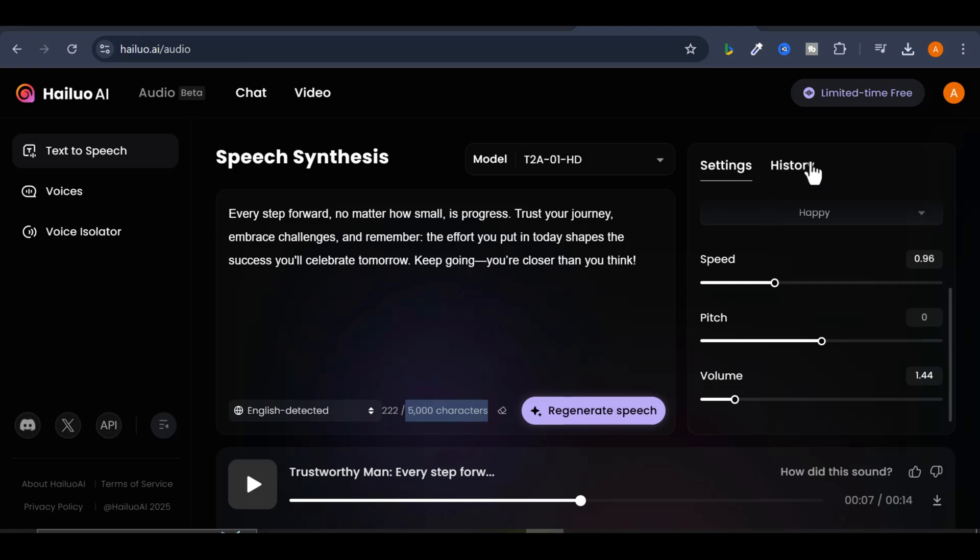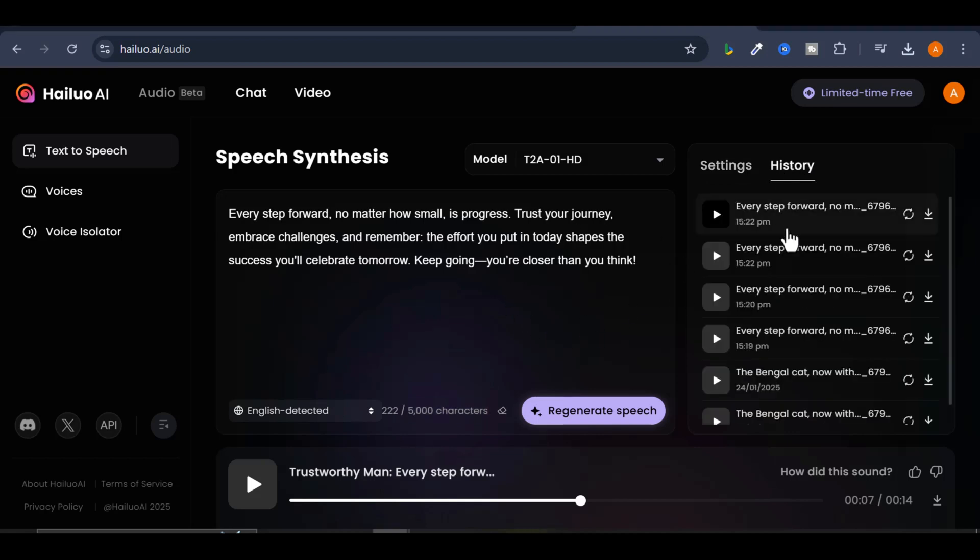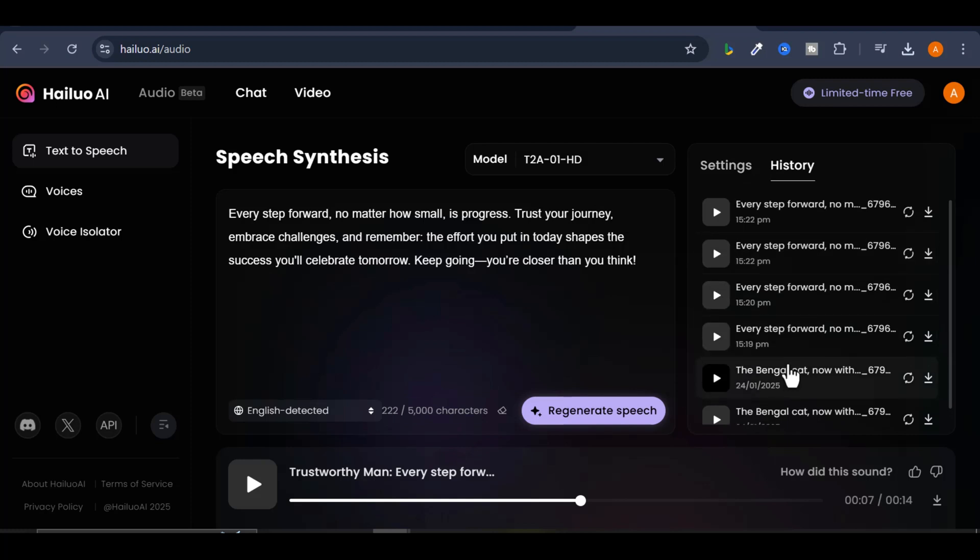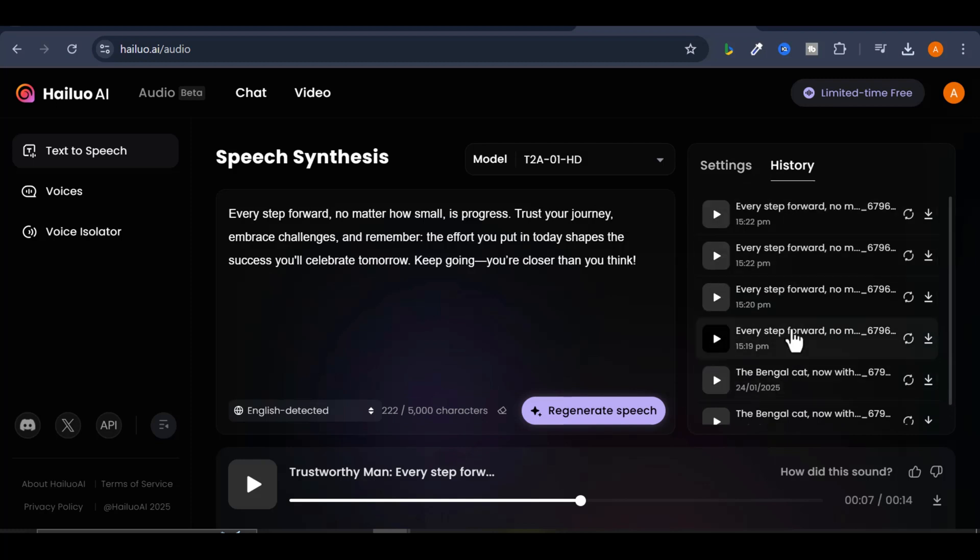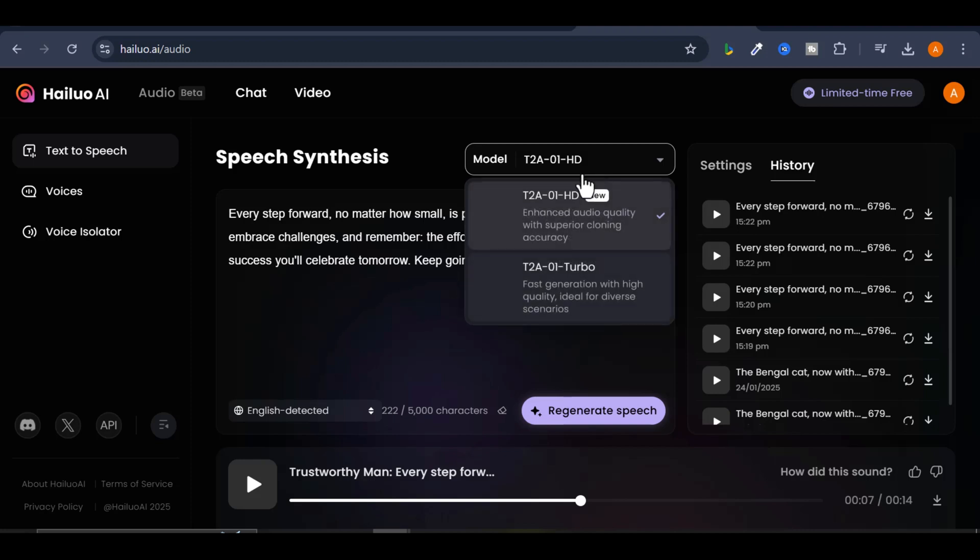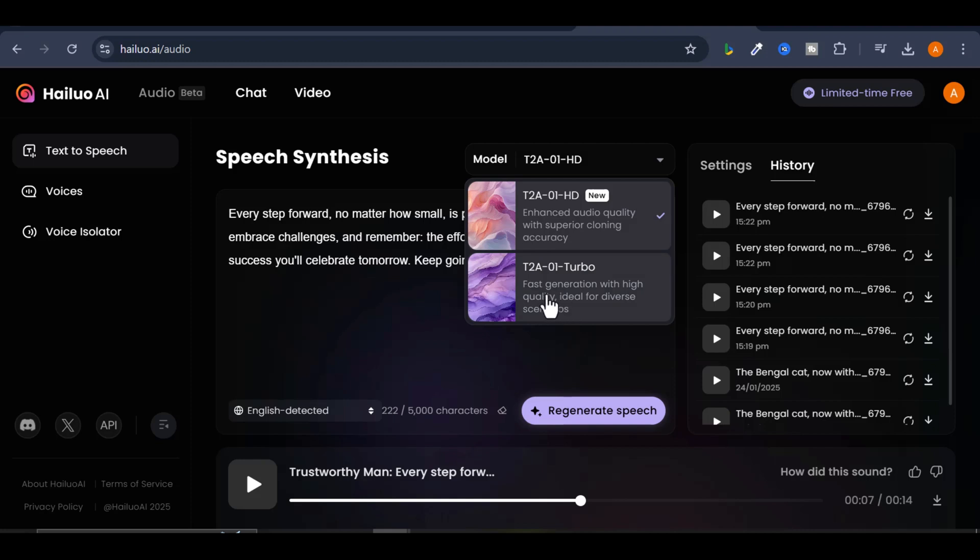The service also includes a history feature, where you can find your previously generated audio files. There are two models available: Turbo and HD. I recommend using HD for higher quality results, but Turbo is faster if you're in a hurry.